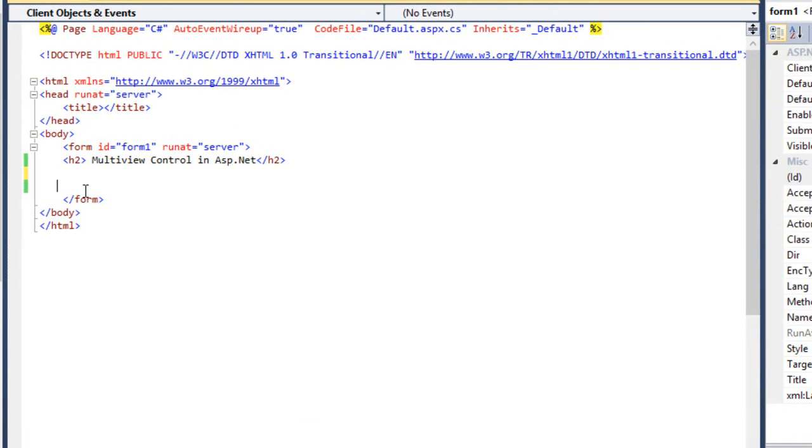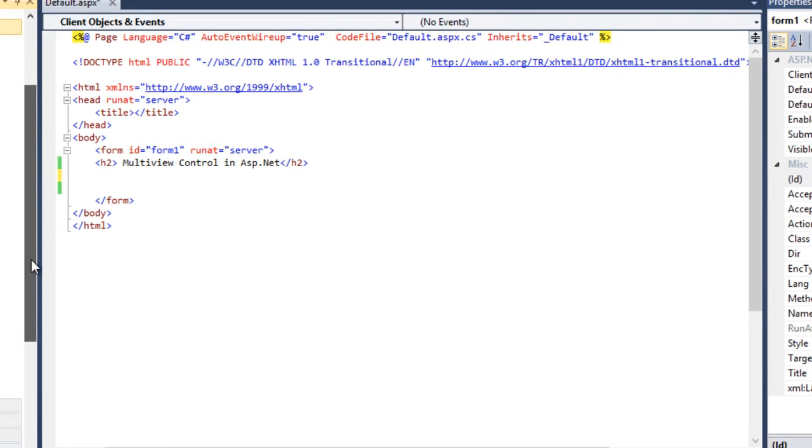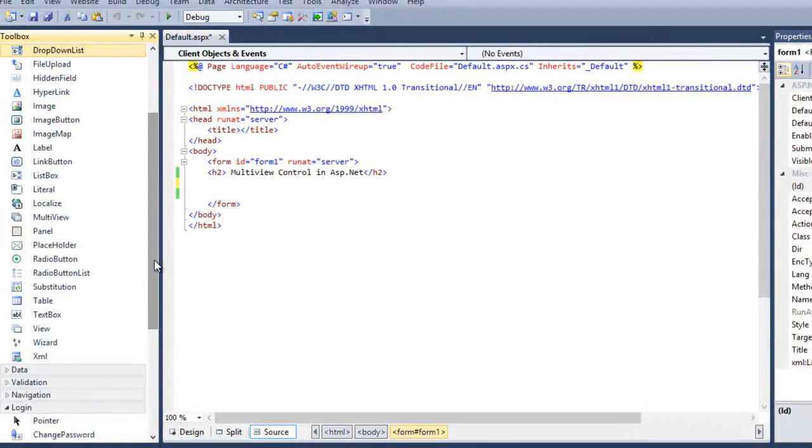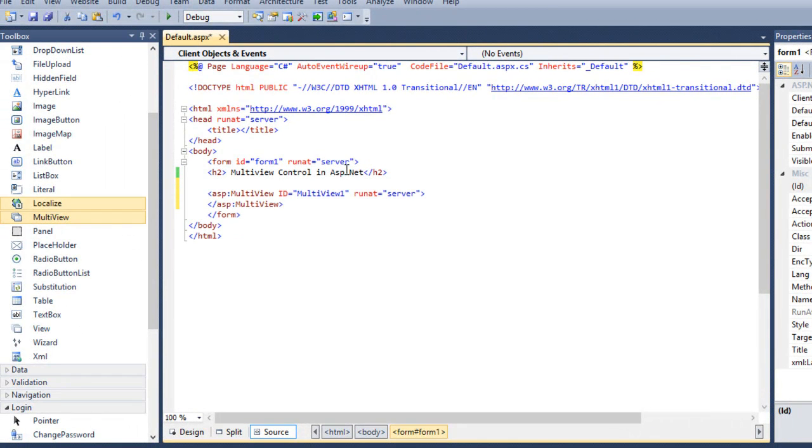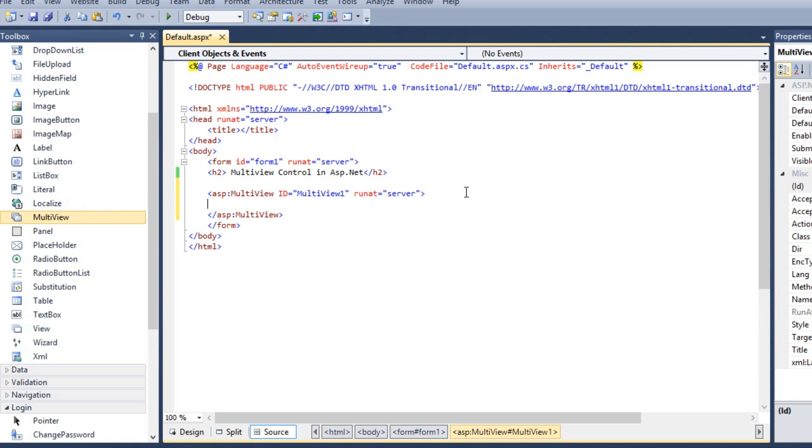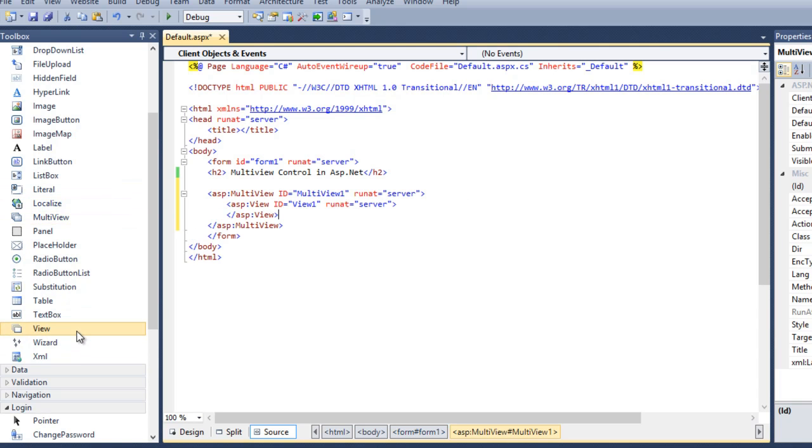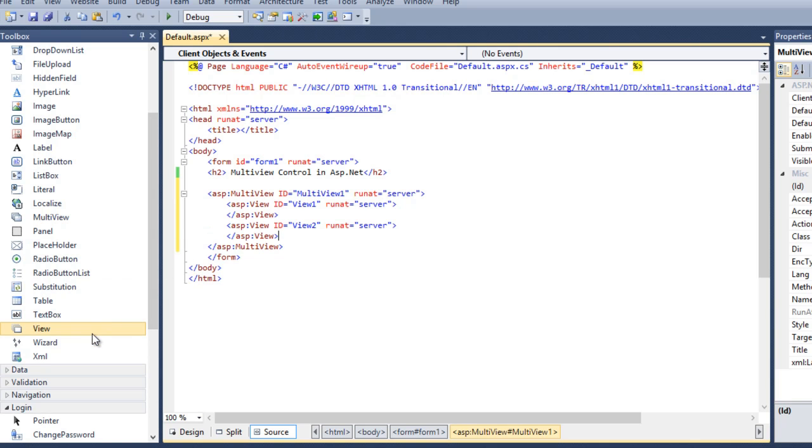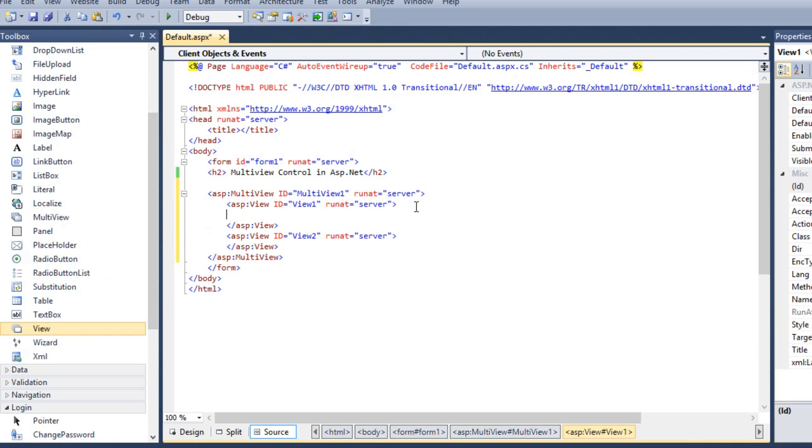In this example you need to add a multi-view control. And inside a multi-view control, I am adding two view. View 1 and view 2. Inside view 1, I want to display a calendar.